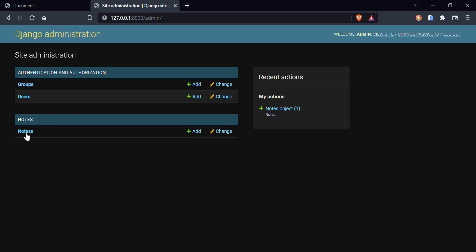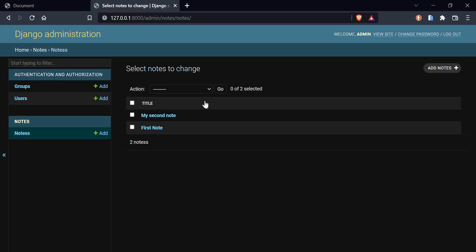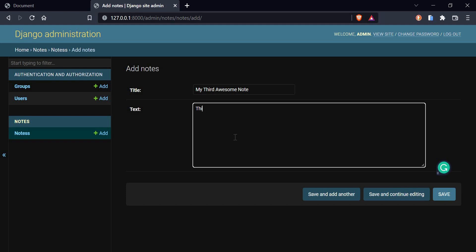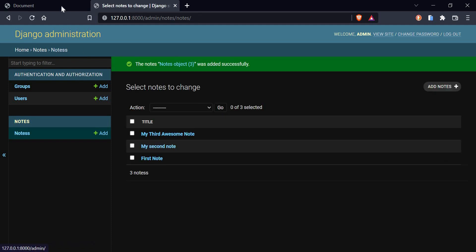From here we're going to go to admin and create a new note to see if that gets updated. I'm going to call this 'my third awesome note' — this is a simple note for the notes app, and it's for dynamic template testing. Save that.